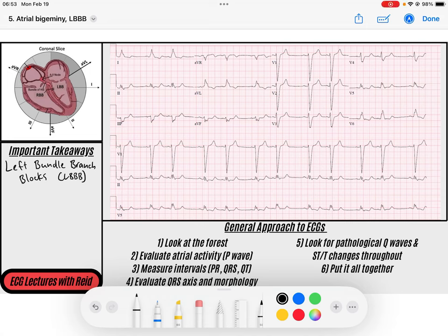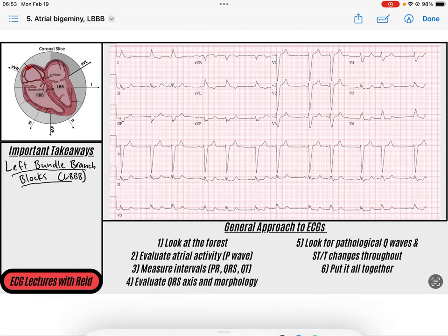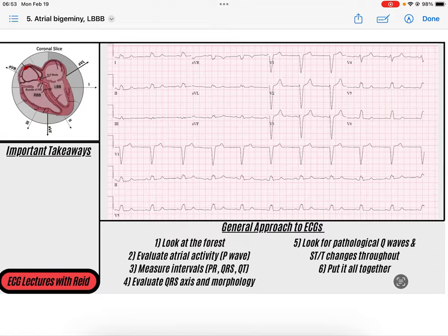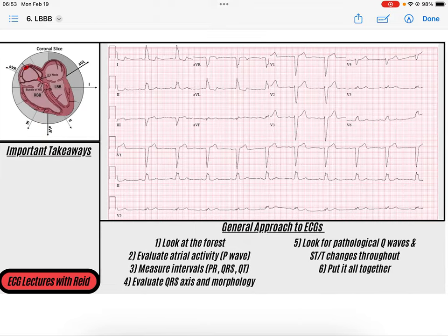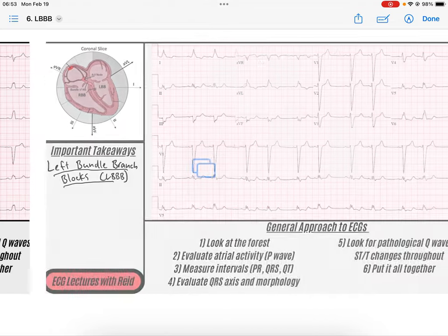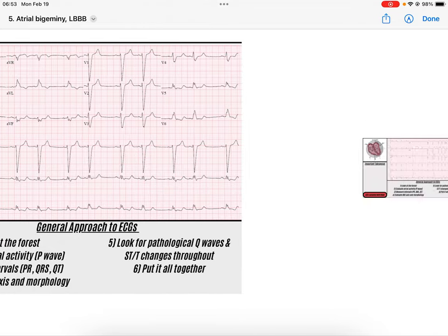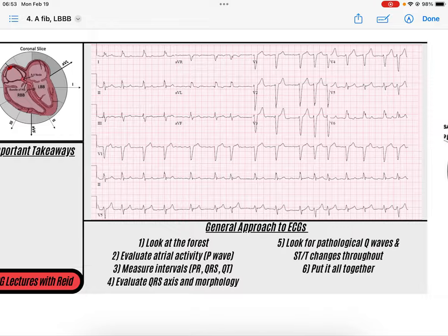Hey everybody, welcome back to the channel. My name is Reed and today we're going to be going over left bundle branch blocks, as the video name suggests. We're going to be going over the pathophysiology of why they occur and we're going to be going over a bunch of fun rhythms detailing all of the anatomy and physiology.